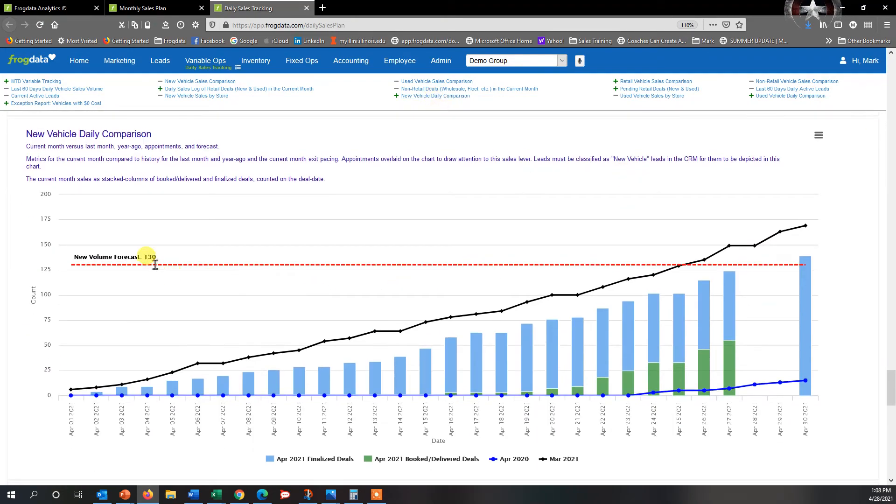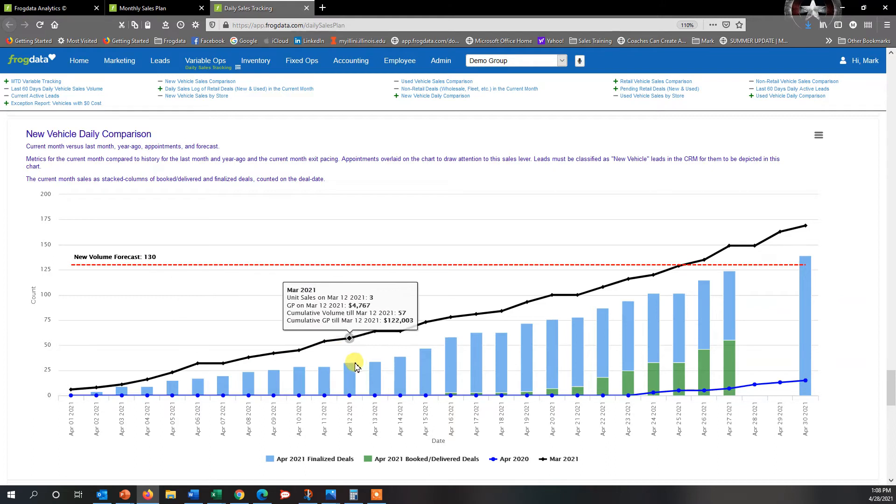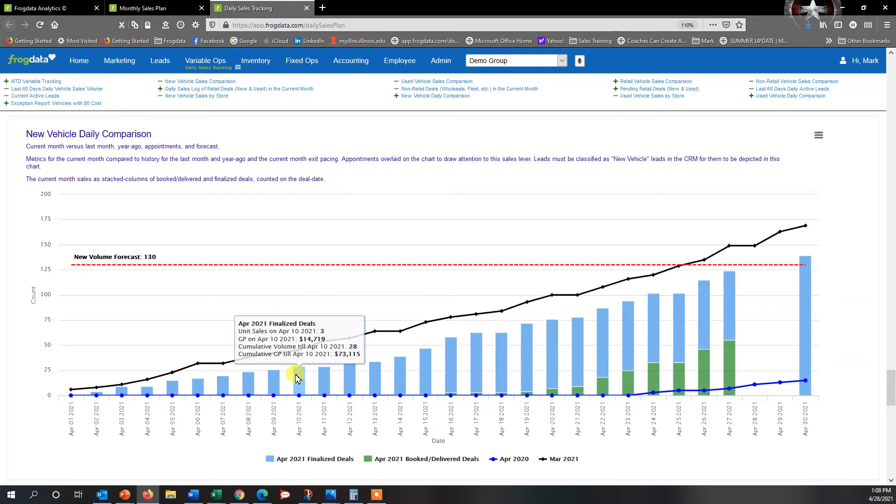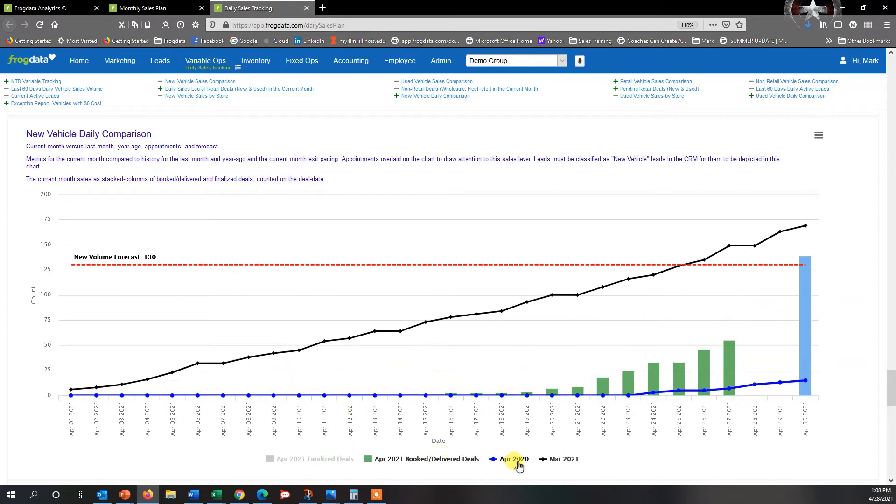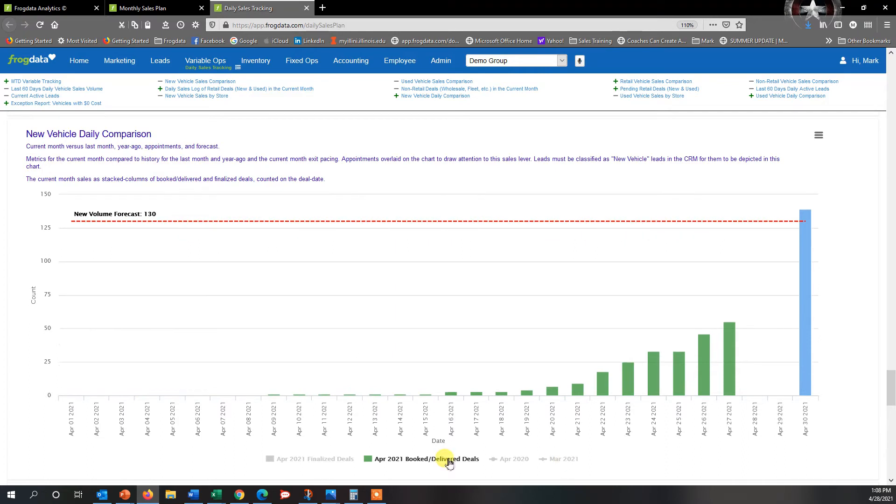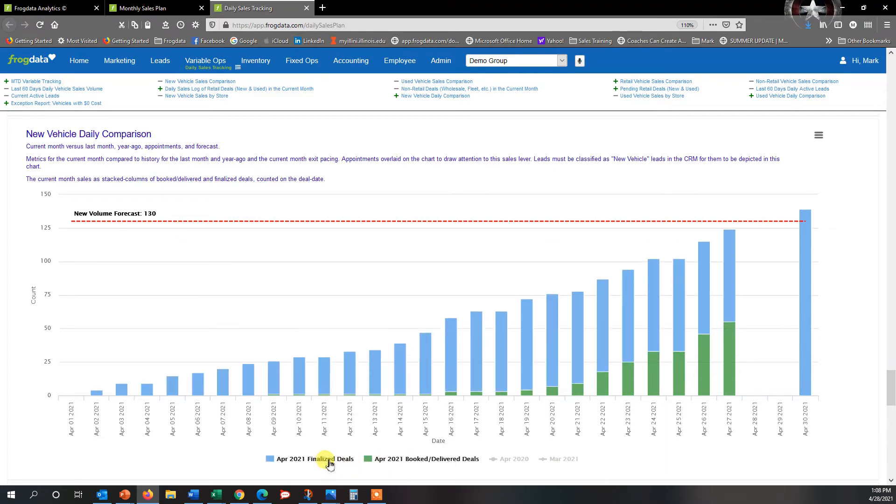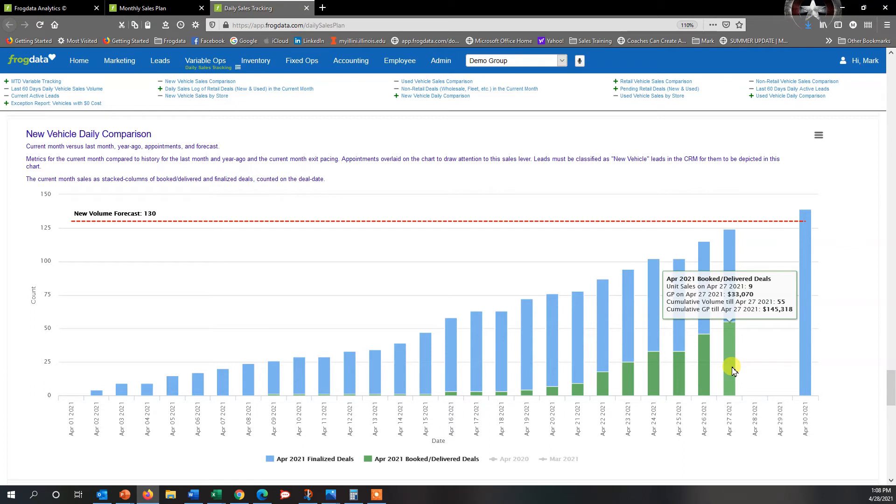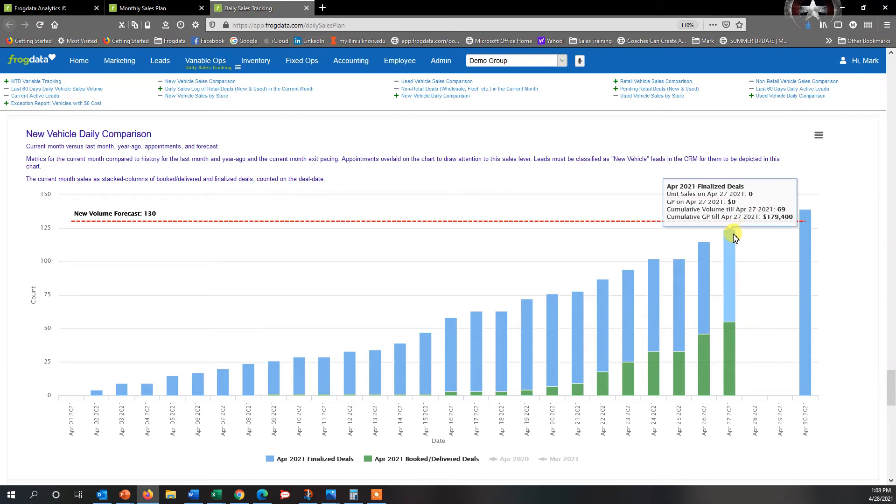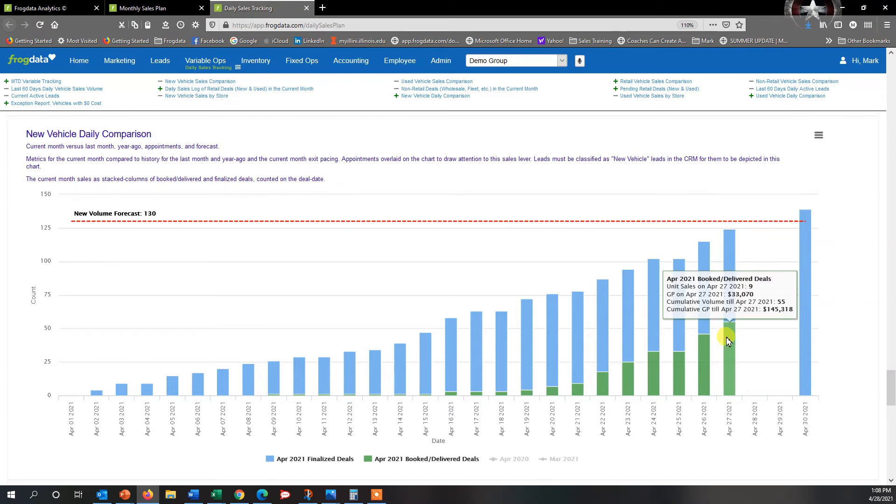All right, so now you see that the forecast has changed to 130 units. I can look and see. So here's where I am for the month so far with finalized and unfinalized deals. As of April 27th, which is yesterday, I was at 69 finalized deals and 55 booked and delivered deals, which are unfinalized.